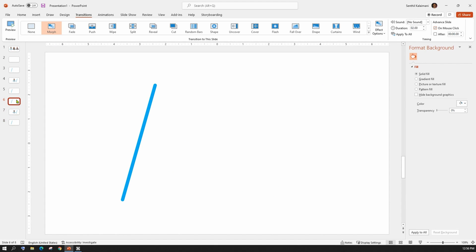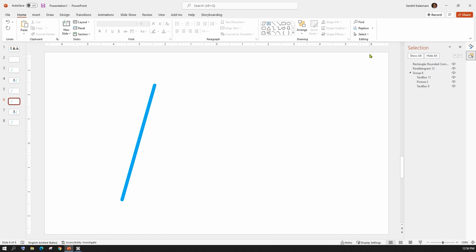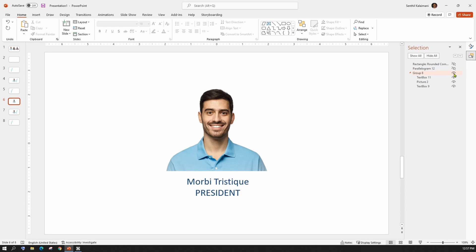Wondering how to update the hidden picture behind the parallelogram? It's easy. Open the selection pane. This is a very useful tool when you have multiple layers of objects on a slide. Click on hide all to hide basically all the objects in the slide. Click on the eye icon of the group to show the person in the name tag.